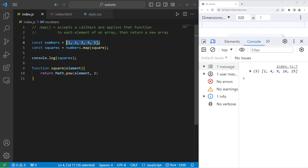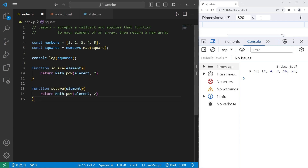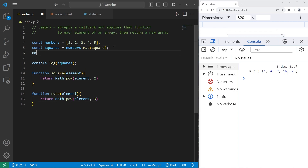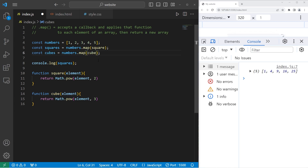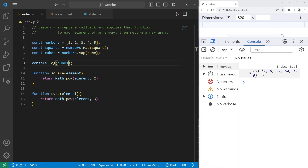Let's create a function to cube these numbers now. We'll copy and paste our square function but change it to cube — we'll raise our element to the power of 3. Const cubes equals numbers dot map, passing in the cube callback. Then we console dot log our array of cubes. And we have some new numbers: 1, 8, 27, 64, 125.